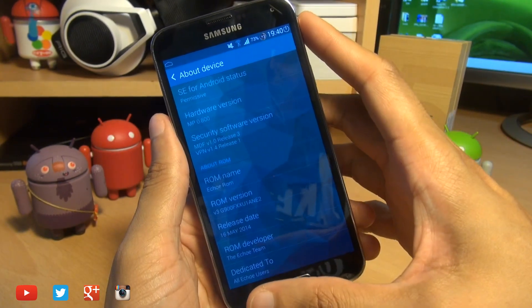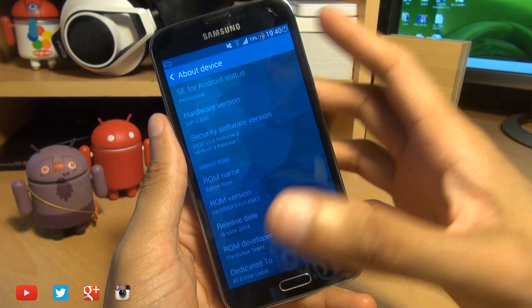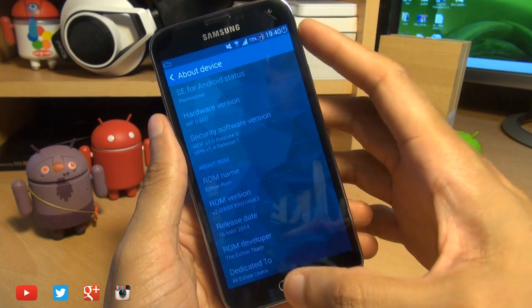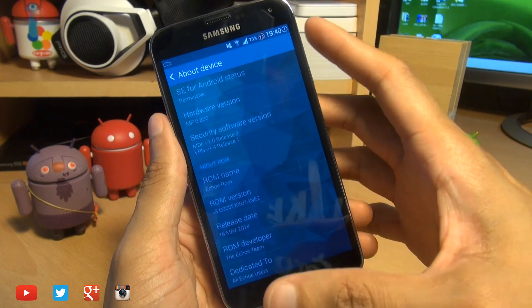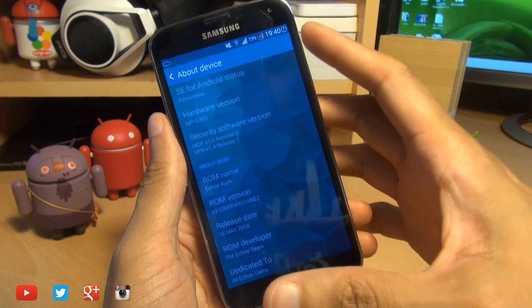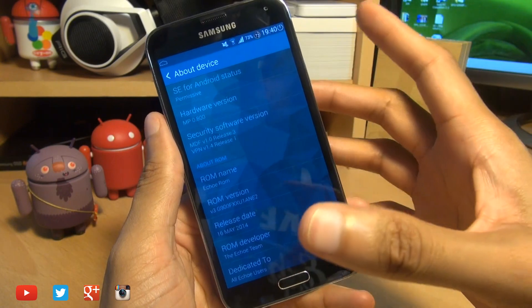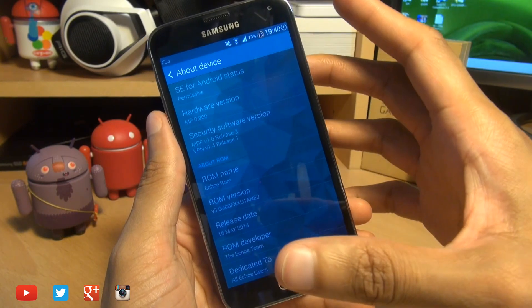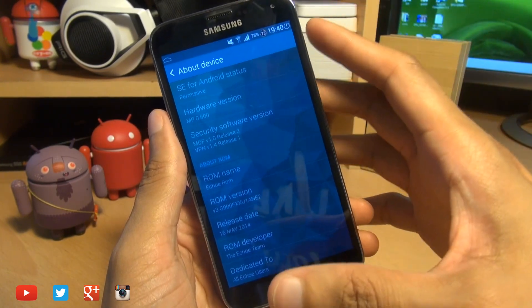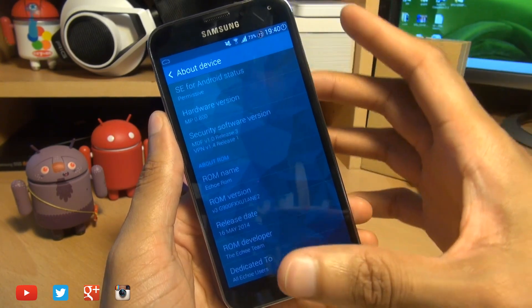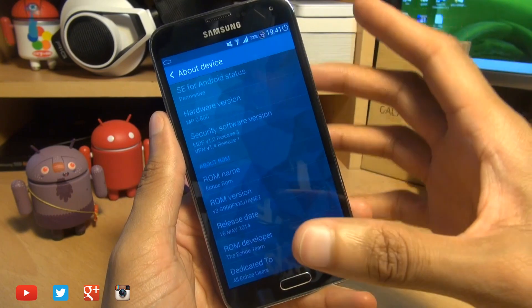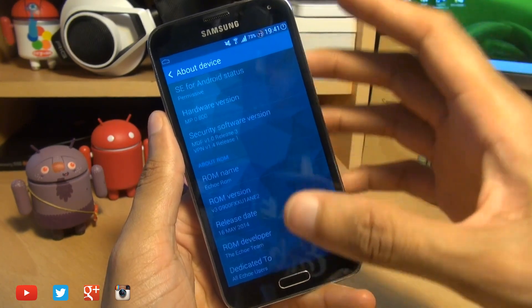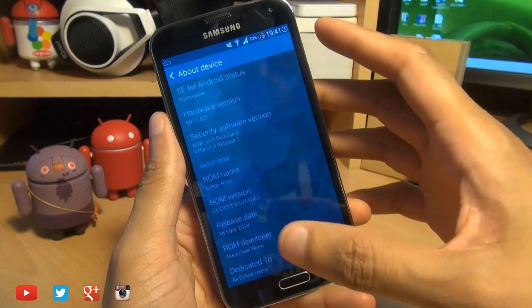I just want to point out that neither myself, Samsung or Google take any responsibility for anything that may go wrong during this process or if you completely brick your handset. So do proceed at your own risk and as always make sure you've got a backup of all the important data because this process will wipe your handset completely clean.